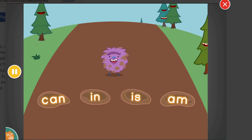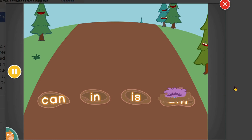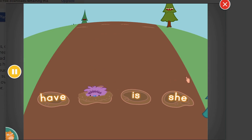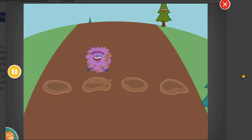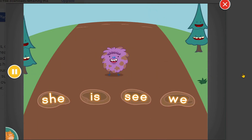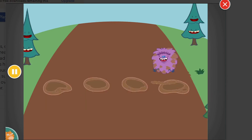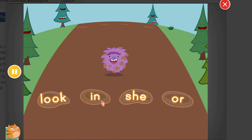Find the word am. Am. Find the word or. Or. Find the word we. We. Find the word in. In.